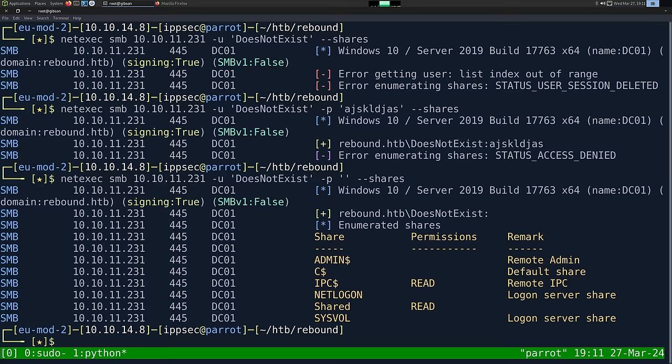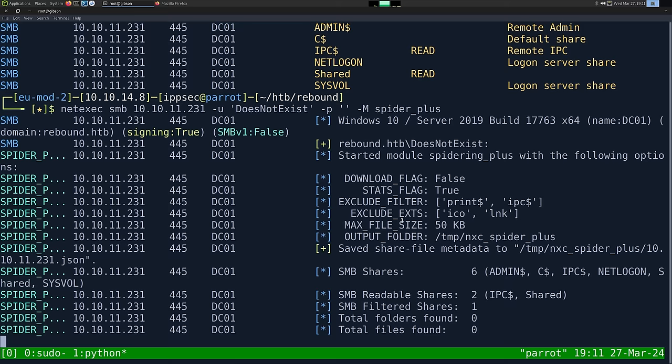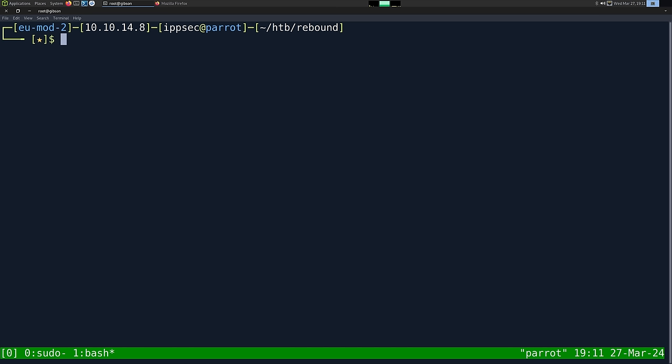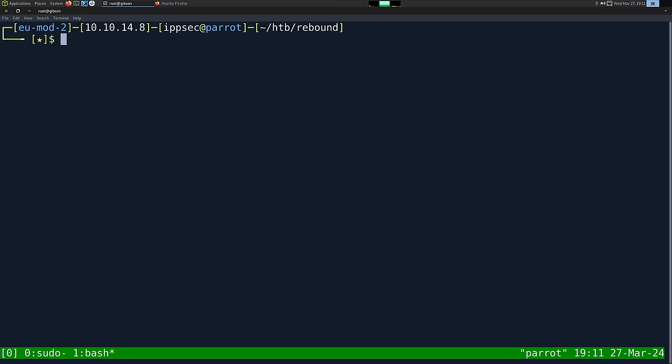There we go. So now that we have this, we can go back to the shares and use the spider_plus module to crawl all the shares, because we want to see what is in the shared folder. There's a directory shared and we have read permissions to it. The output shows nothing — the share is empty. Now we don't really have much else to go off of. We don't even have a user list to do a brute force, AS-REP roasting, or any of those things.